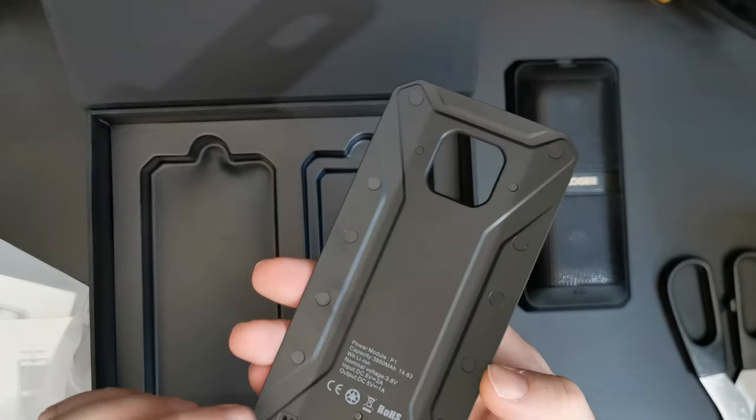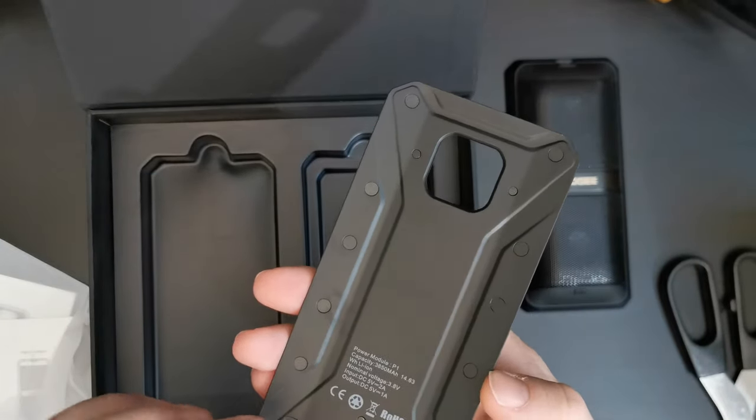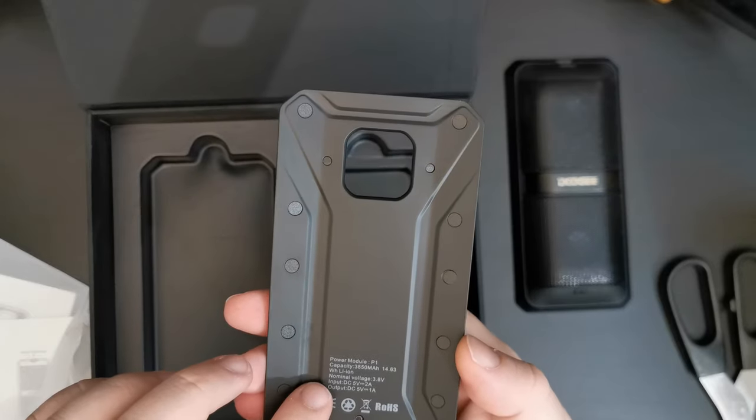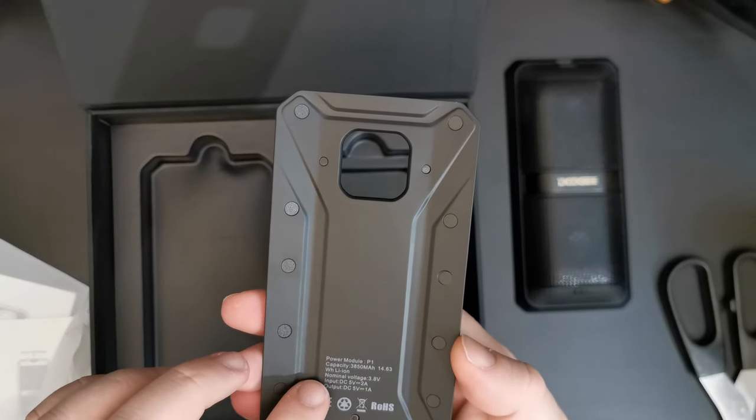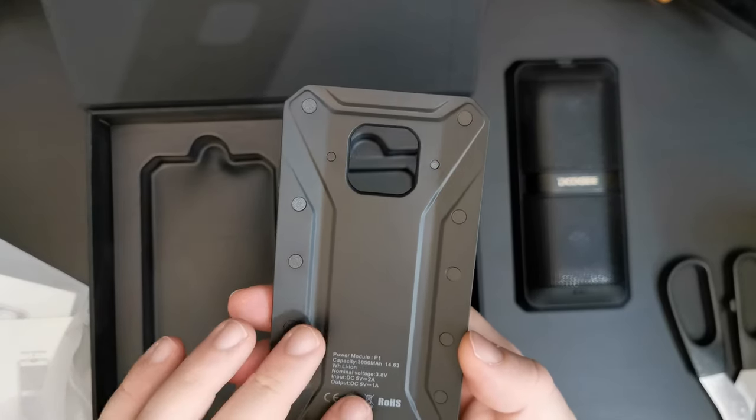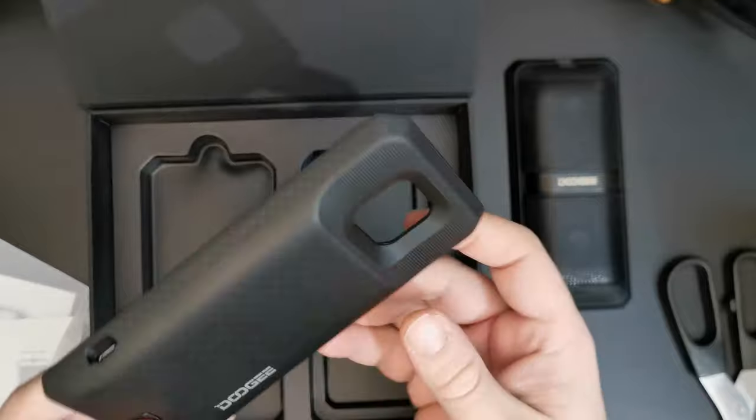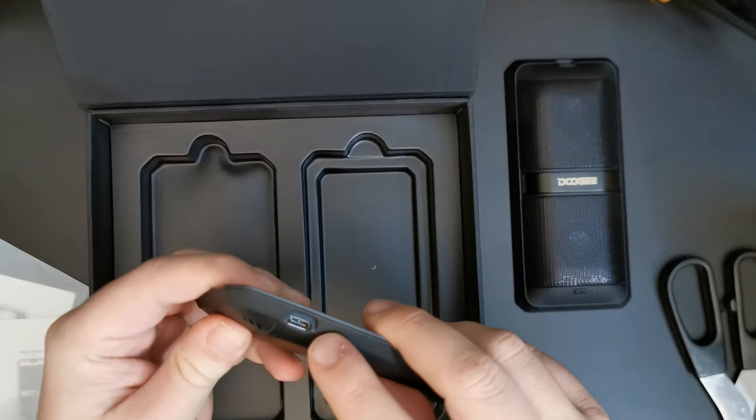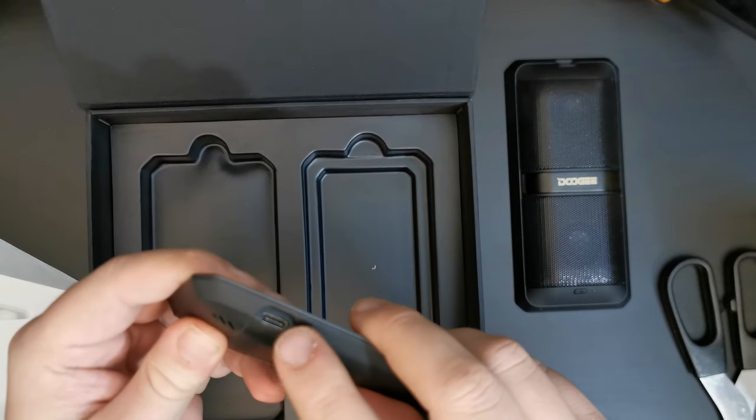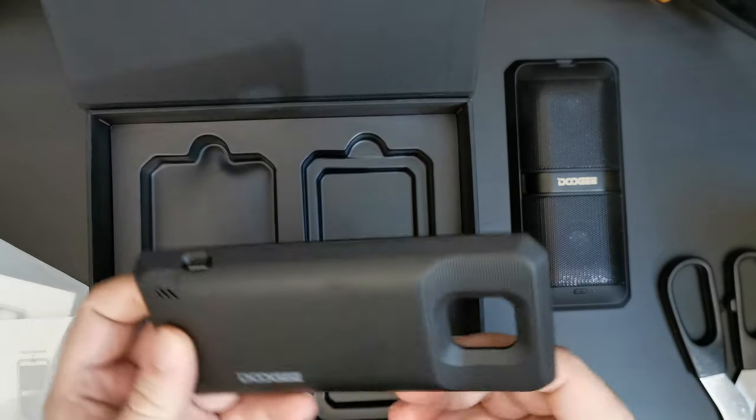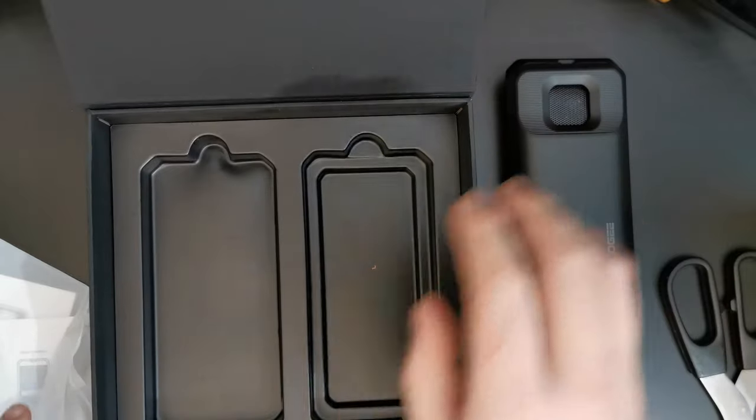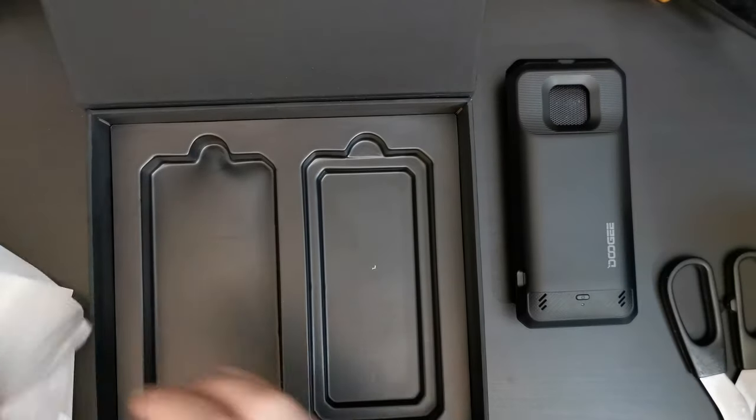So, this is a power bank module which has a 3500 mAh power bank and it charges independently via USB Type-C and then charges your smartphone when needed.